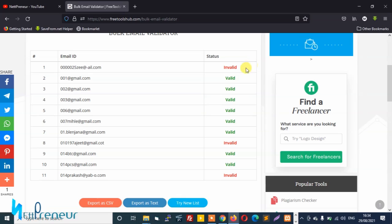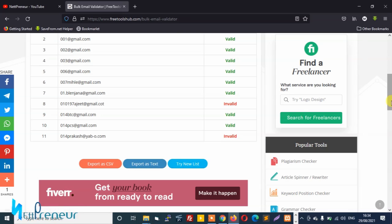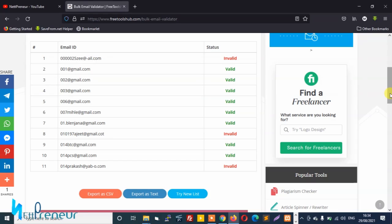So I can either choose to export this as CSV and upload to my autoresponder, or I can also choose to export as text and upload to my autoresponder. I can just try a new list. The choice is yours. So whatever option you choose is left to you.